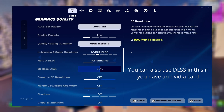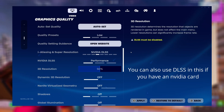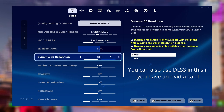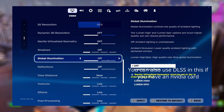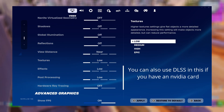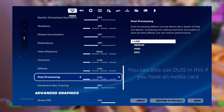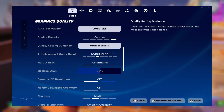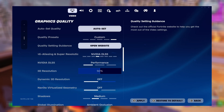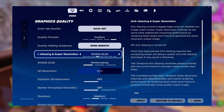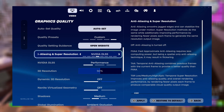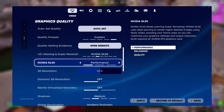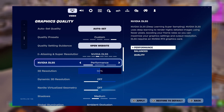For players without a good PC who still want better visuals than performance mode, set everything to low. For players with a good PC who still want the best FPS, set your anti-aliasing mode to DLSS if you have Nvidia, and set the DLSS mode to performance.